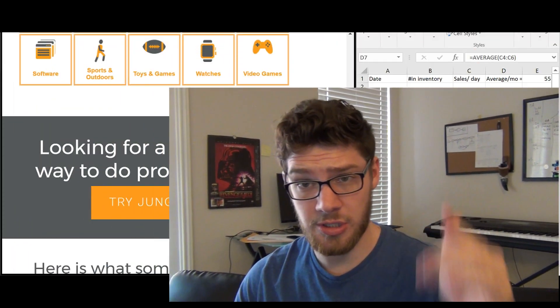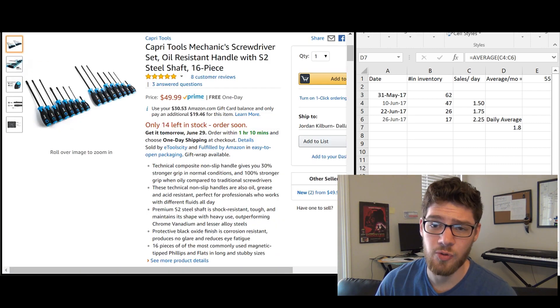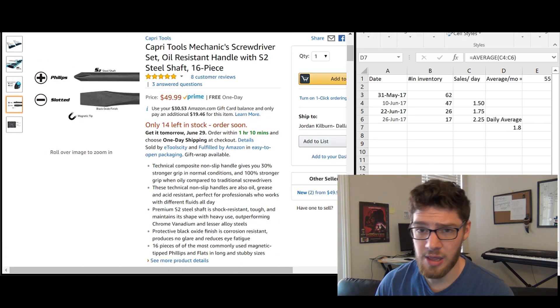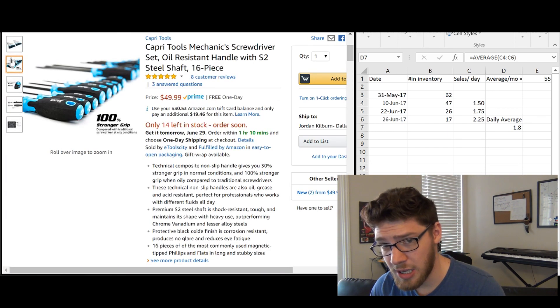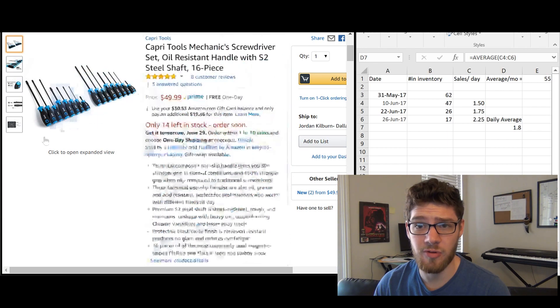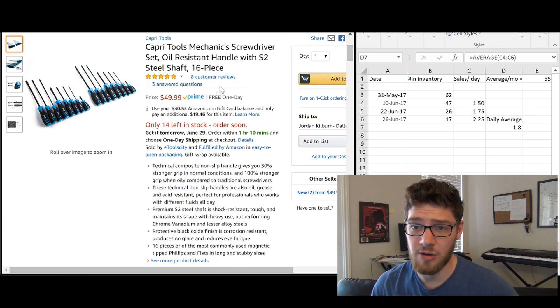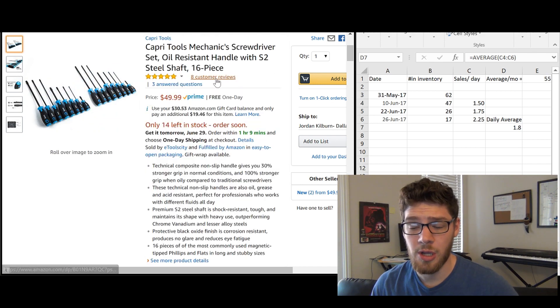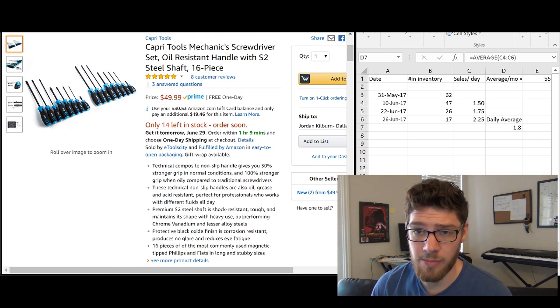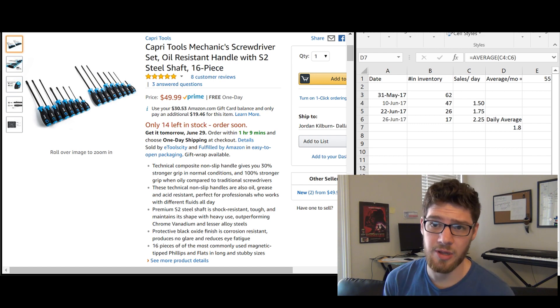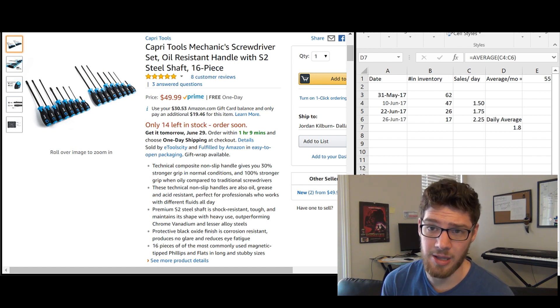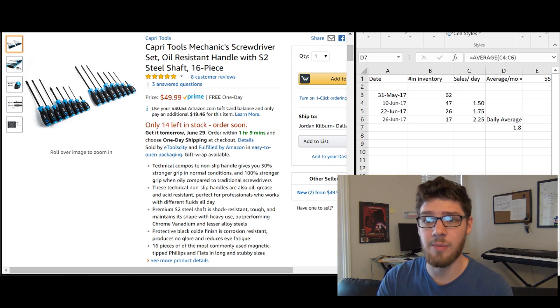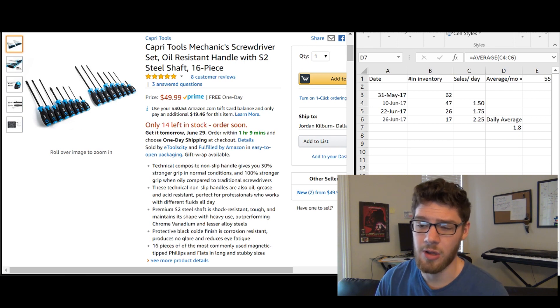So let's go ahead and jump into my computer right here. I've got a few things open. I have this product that maybe I'm looking at private labeling. It's a screwdriver set. So this guy would probably be my main competition. He's selling $50. It's a 16 piece set. It looks pretty good. So maybe I want to private label this same product. So I want to know how many sales is this guy making so that I'll know how many sales I'll make once I bring my product into Amazon.